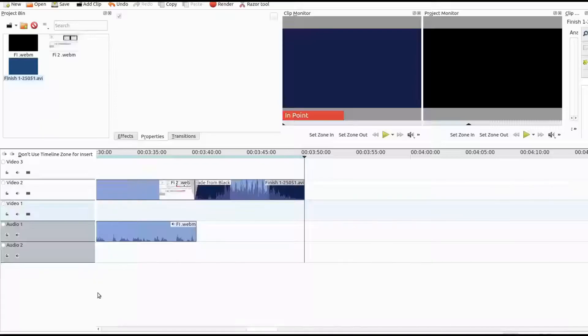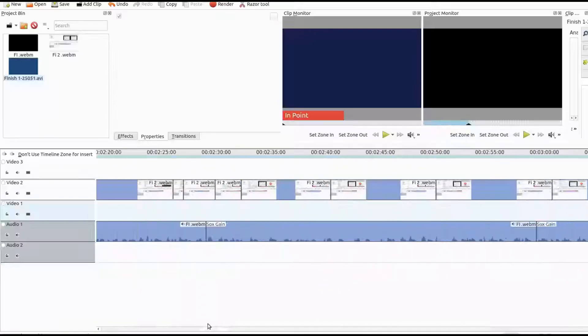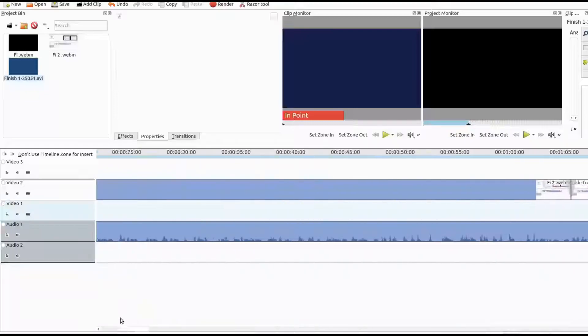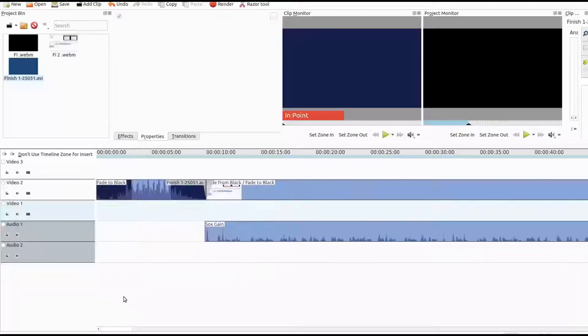Here is how I saved the project. Drag the same video into the timeline. Razor tool the portion needed for the completion of the Kdenlive video.